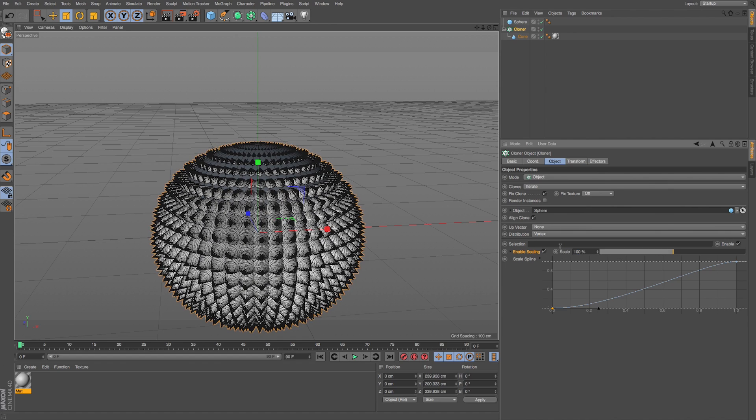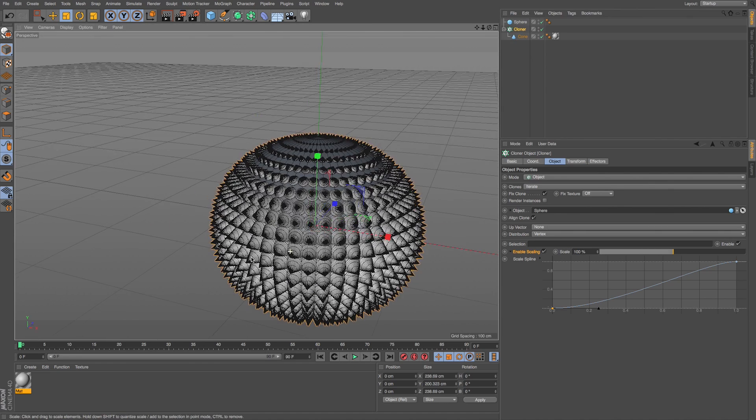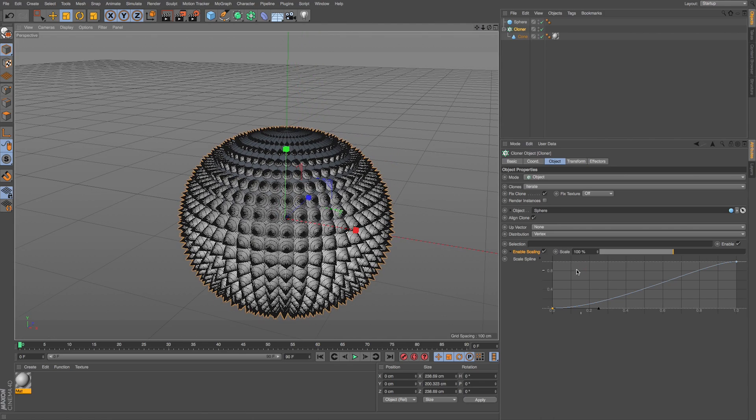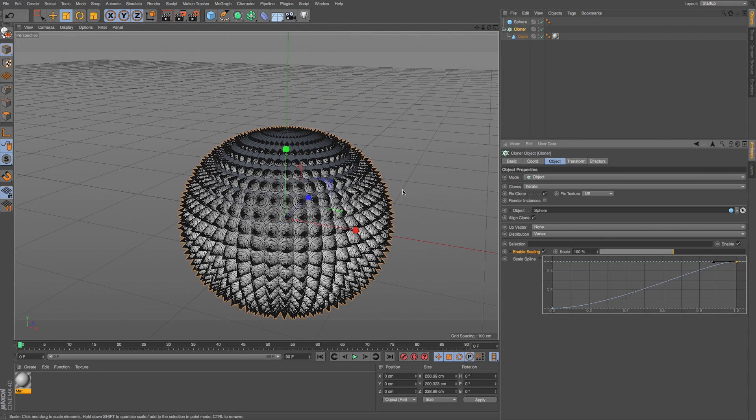So it can be a really cool way to get control of this sort of thing. And if we want to customize even more, we can adjust this scale spline.